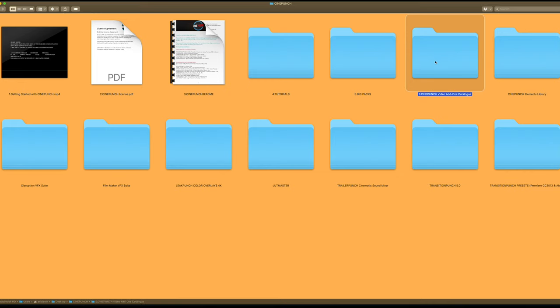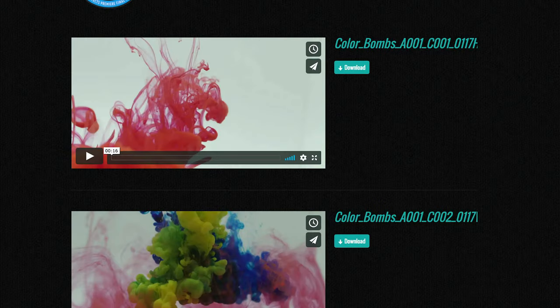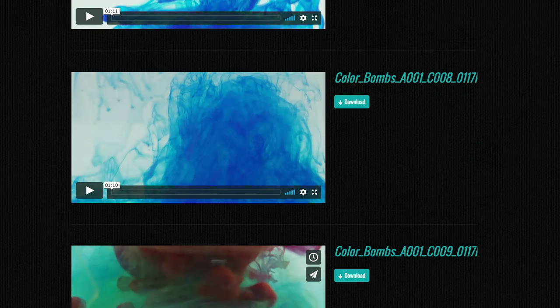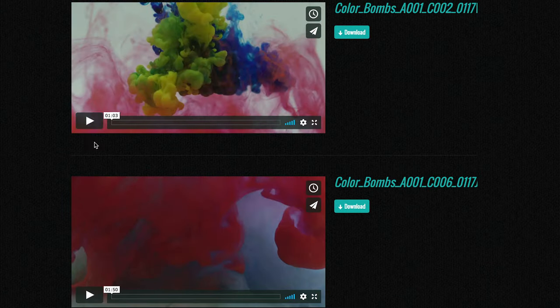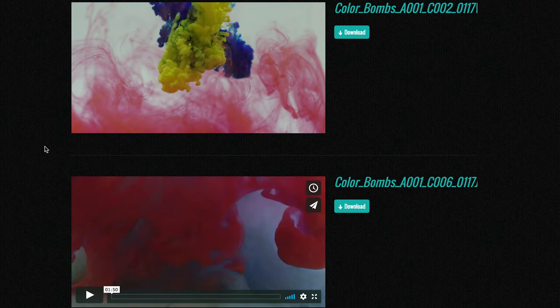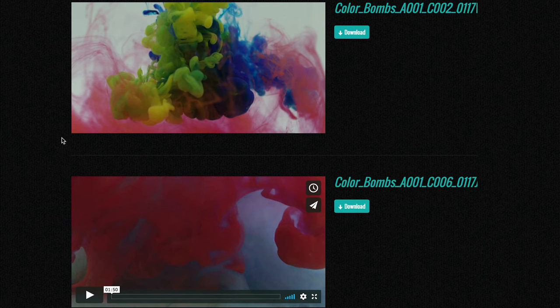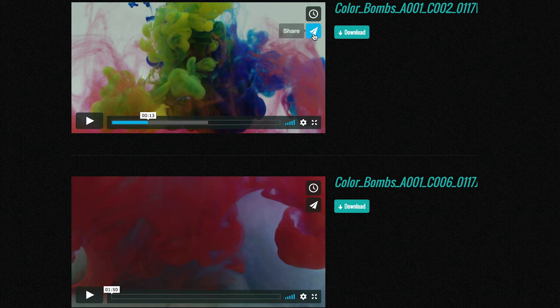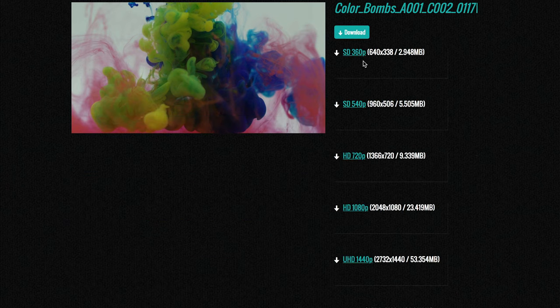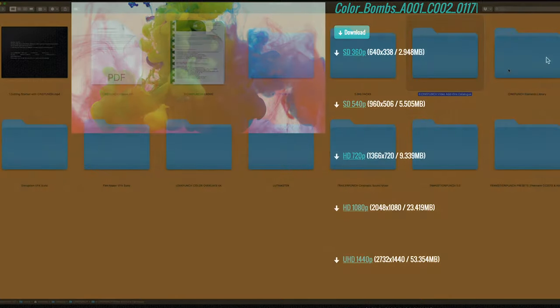Moving on, we have our number six folder, which is the video magazine. Inside the video magazine is where you can download and access individual elements from the BigPacks. Because some BigPacks may take a long time to download, and those with slower internet may not be able to download an entire BigPack, you can access your video magazine, grab an element, download it in a variety of sizes — it's faster and quicker.